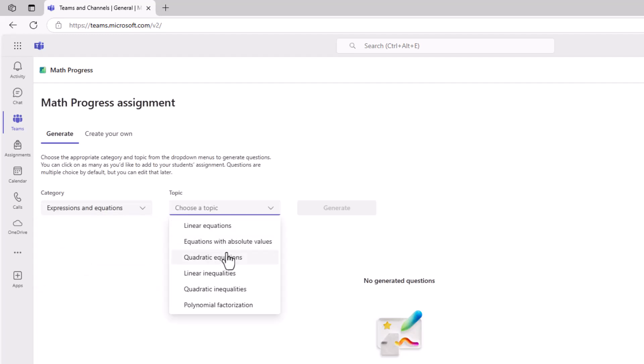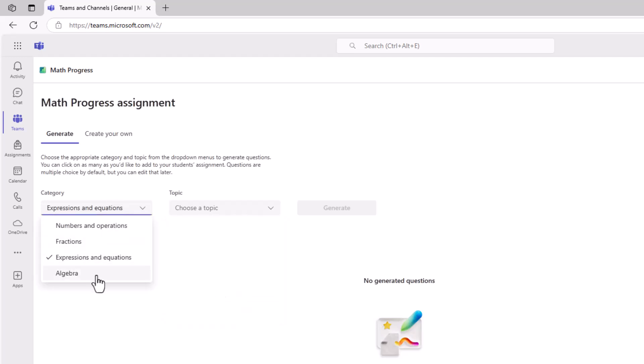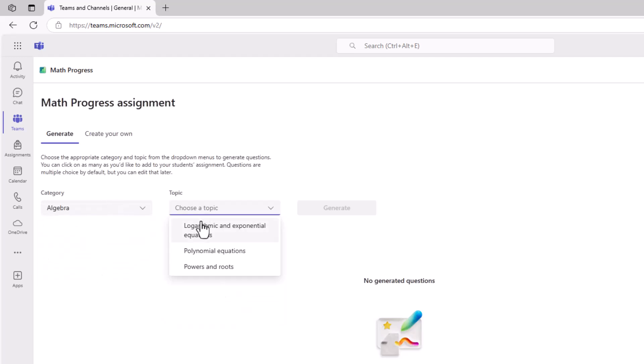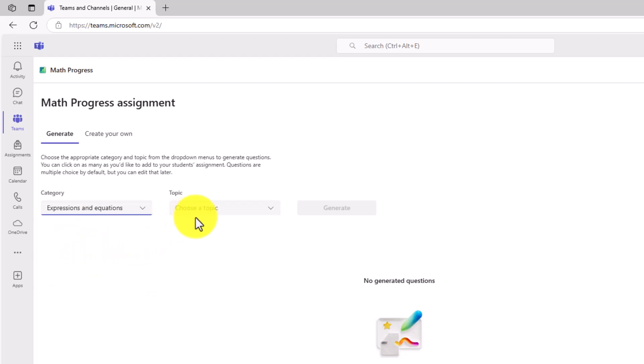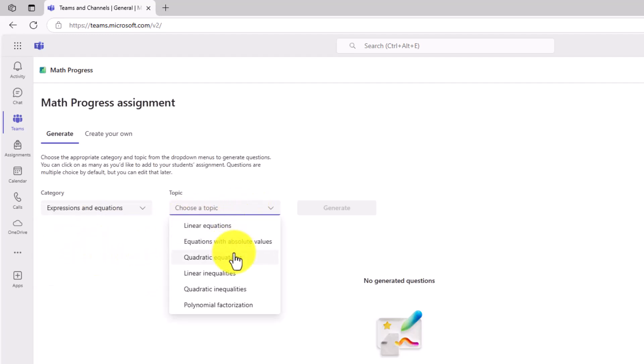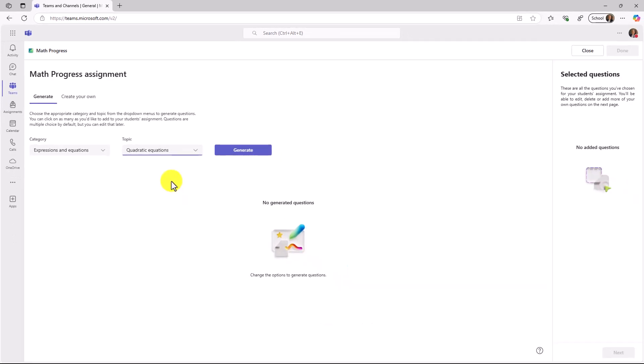I might choose Expressions and Equations, and then choose a topic. Linear Equations, Quadratic, Polynomial Factorization. There's lots of little explorations you can do here, all these different topics. Math Progress handles everything from fourth grade all the way through high school and your senior year. I'm going to choose Expressions and Equations, and for the topic, I will choose Quadratic Equations.